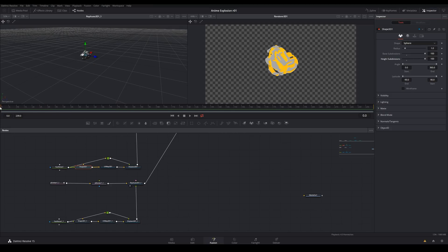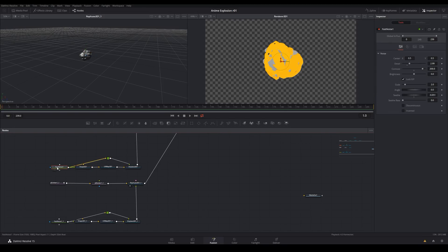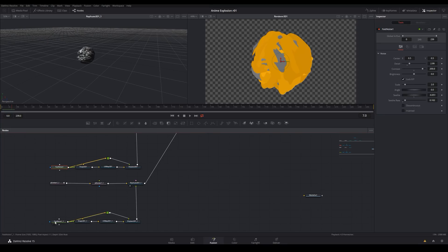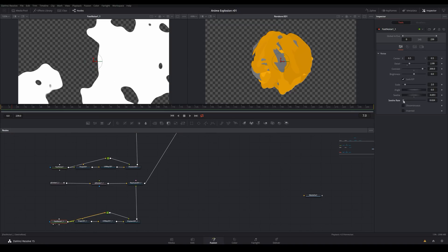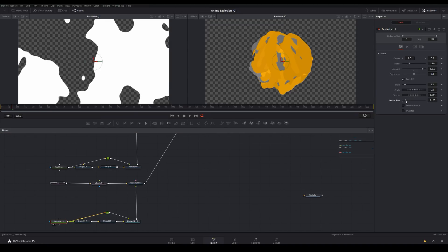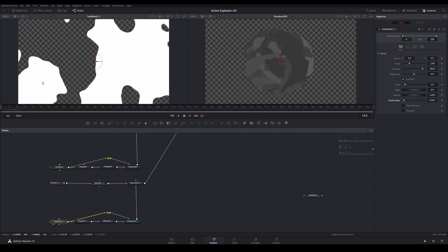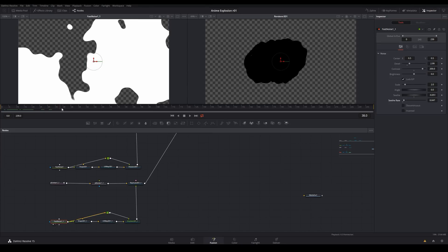The next step is to add a secondary animation to the particles themselves using the Fast Noise seethe rate. If we go into the seethe rate and set that up at a decent level, as we move along the timeline you can see it seething. That's going to add a little more variety and a little more style to the overall animation.